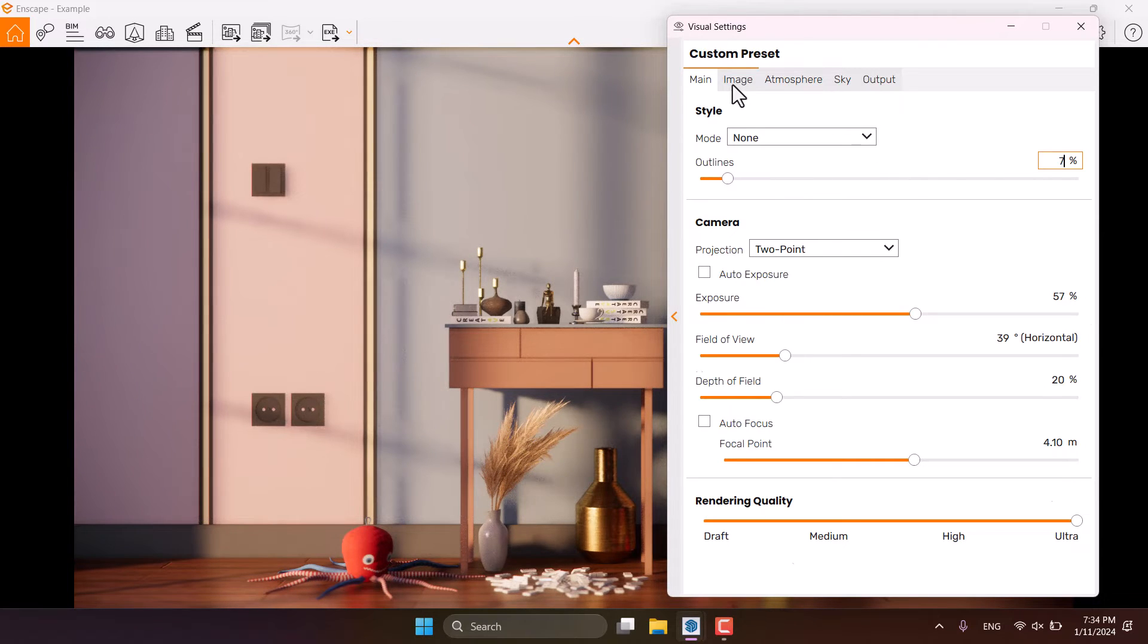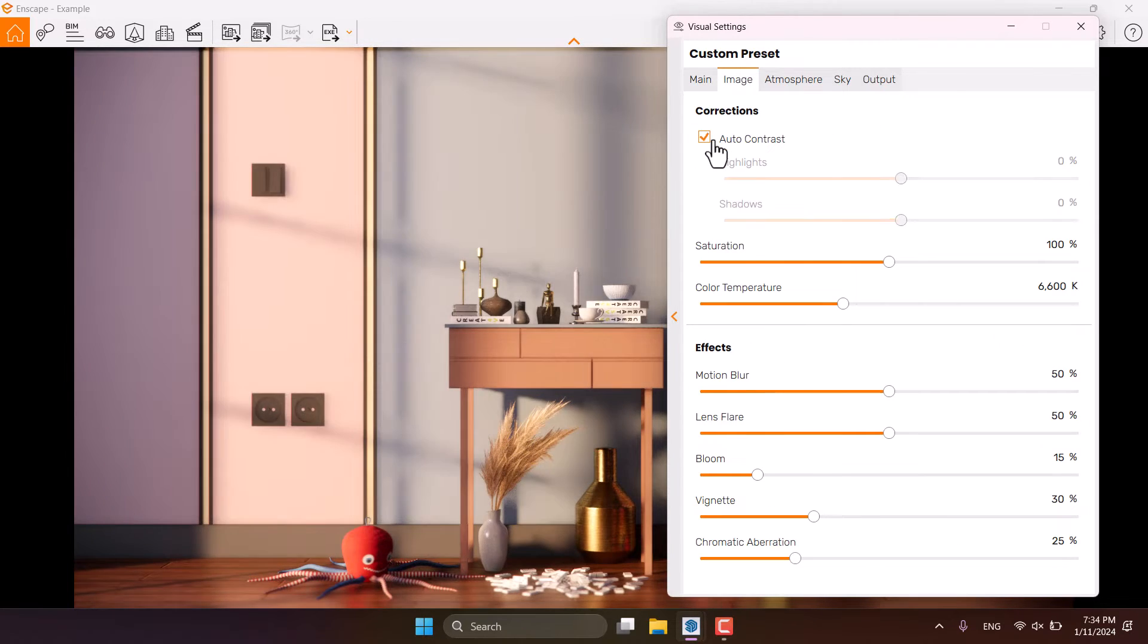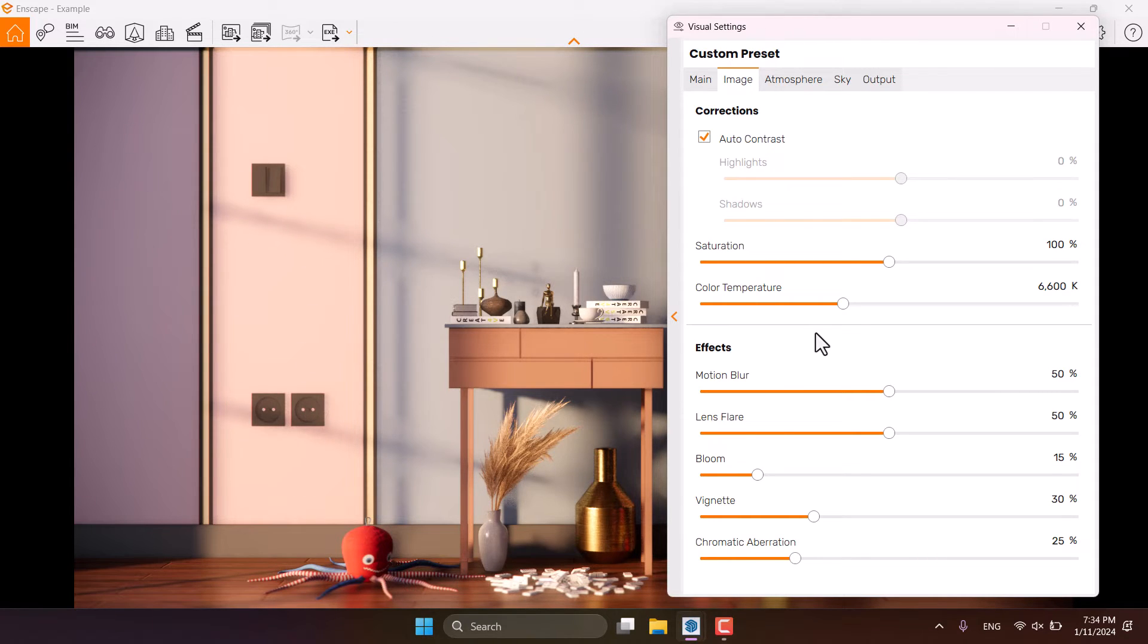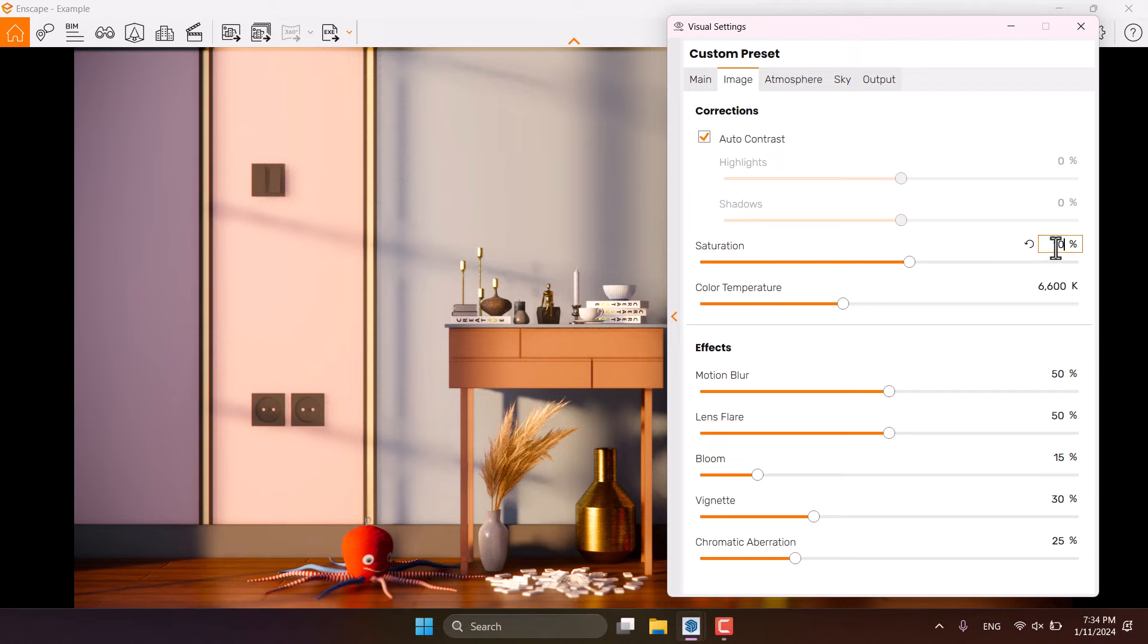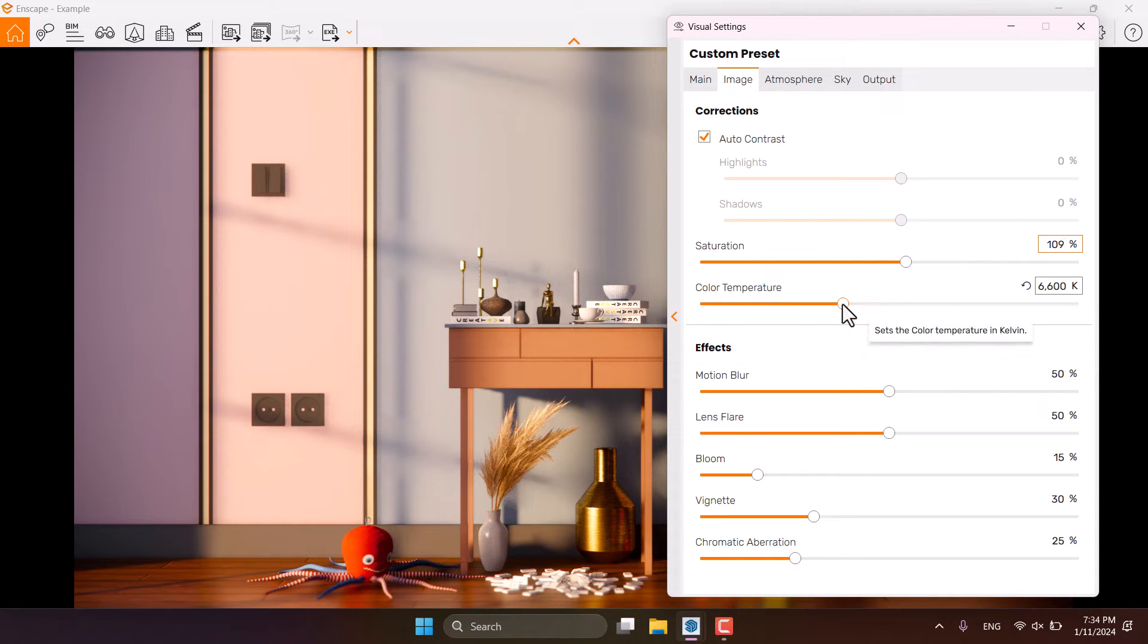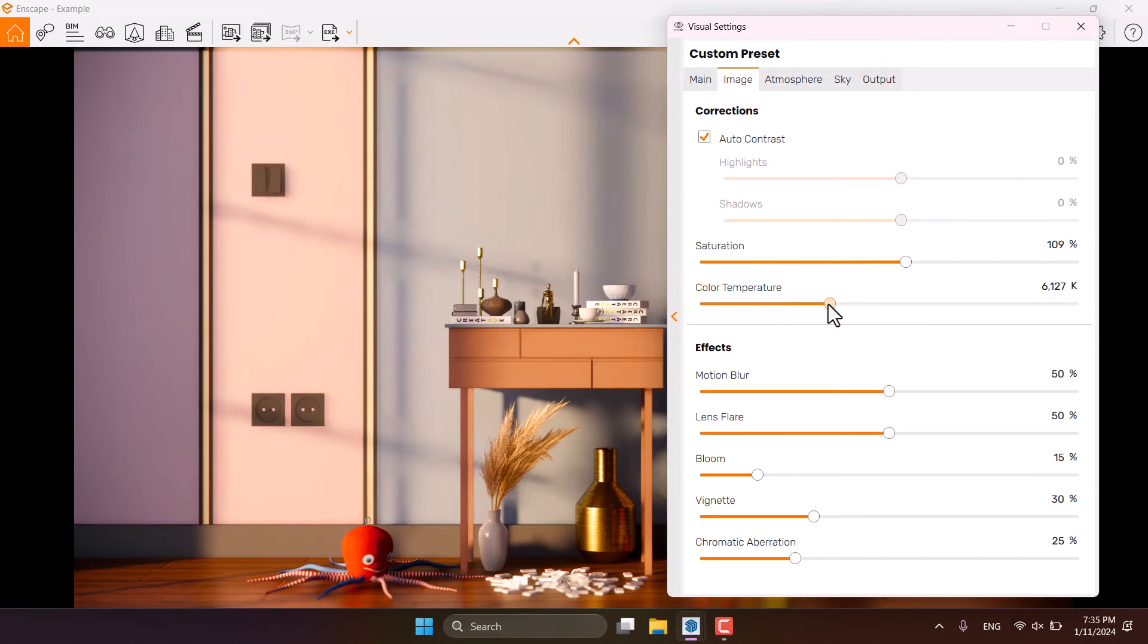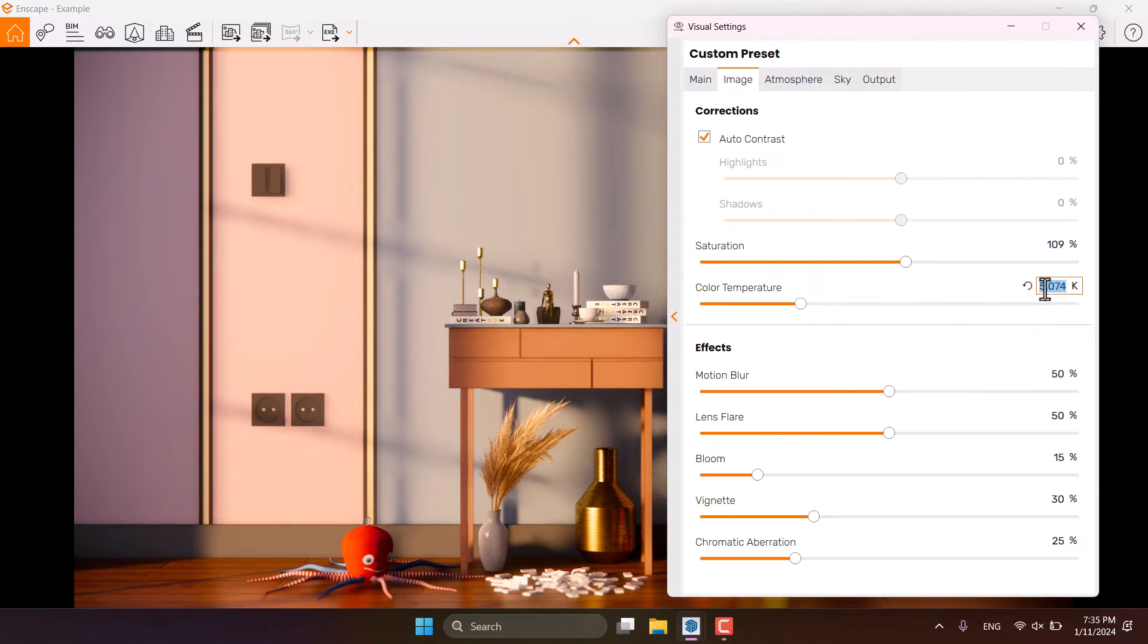I'm going to click on the image bar, turn on the auto contrast to add my own contrast in here, so I think saturation can be increased a little bit, about 109%. And color temperature, I want some warm rendering, so I can reduce the color temperature to some number about 5600 Kelvin.